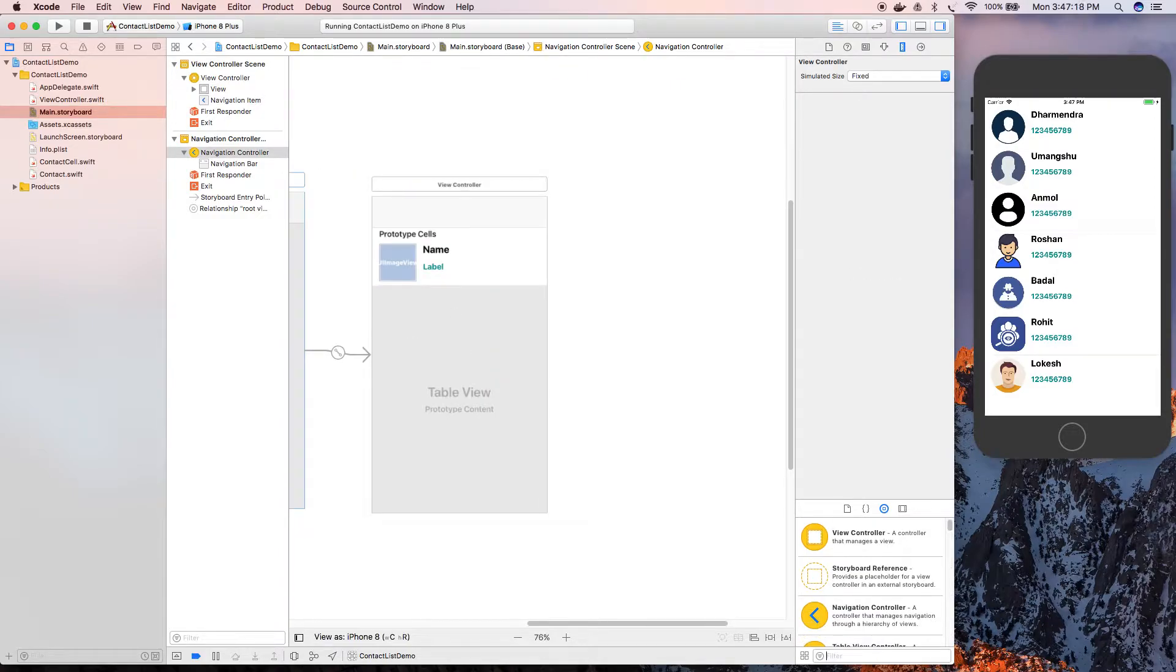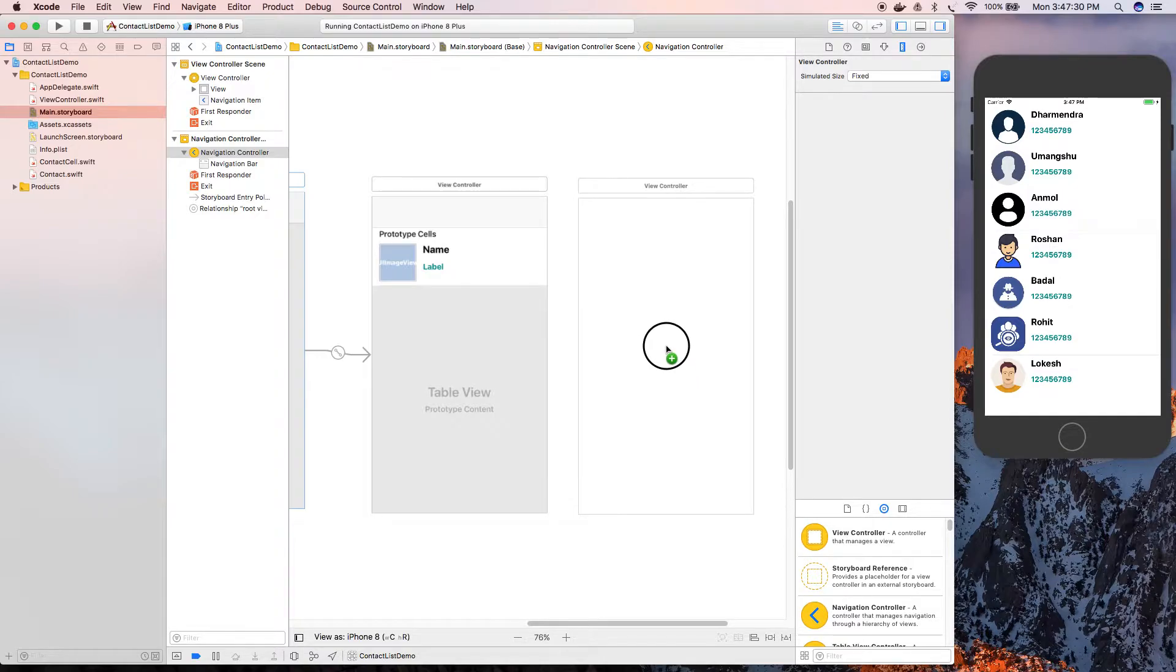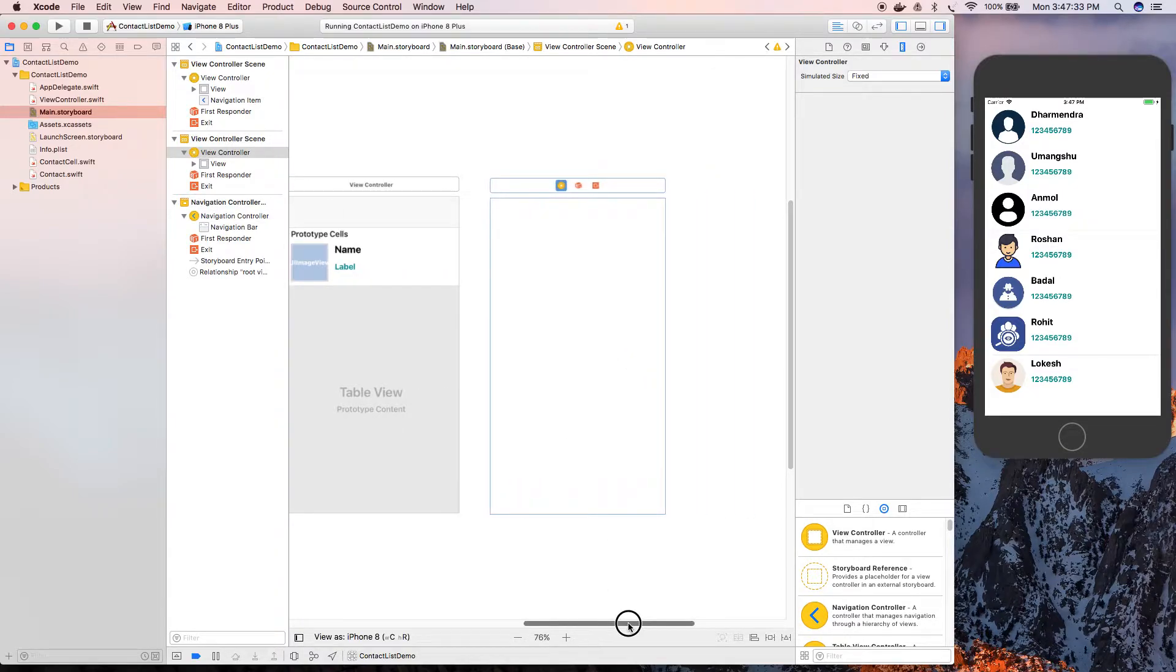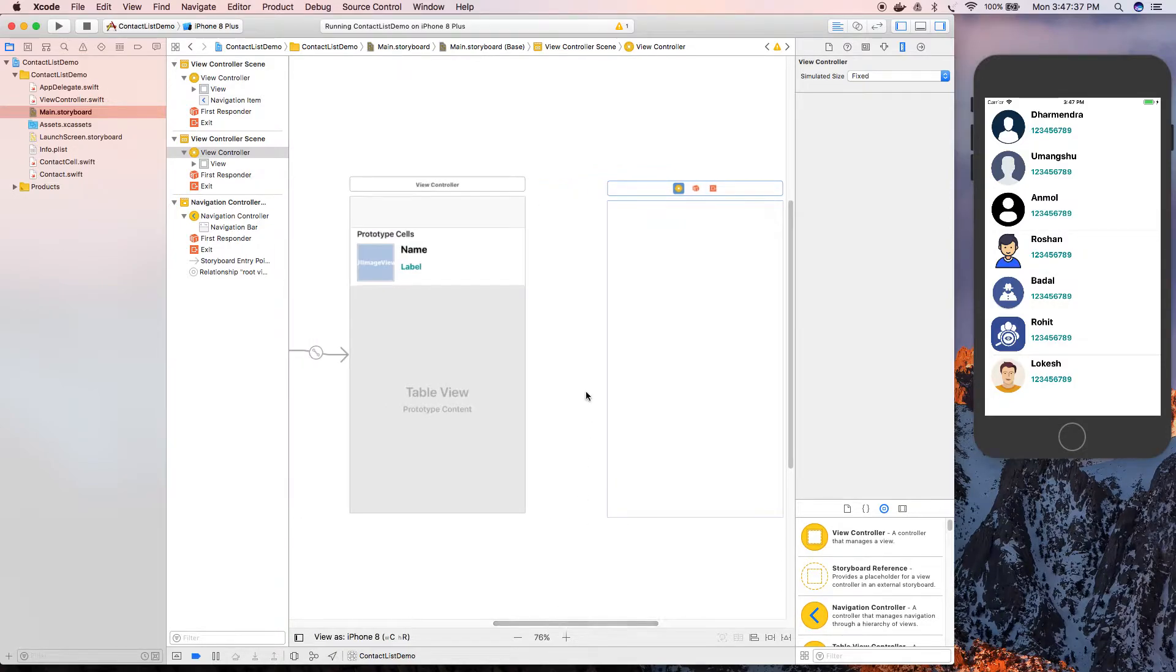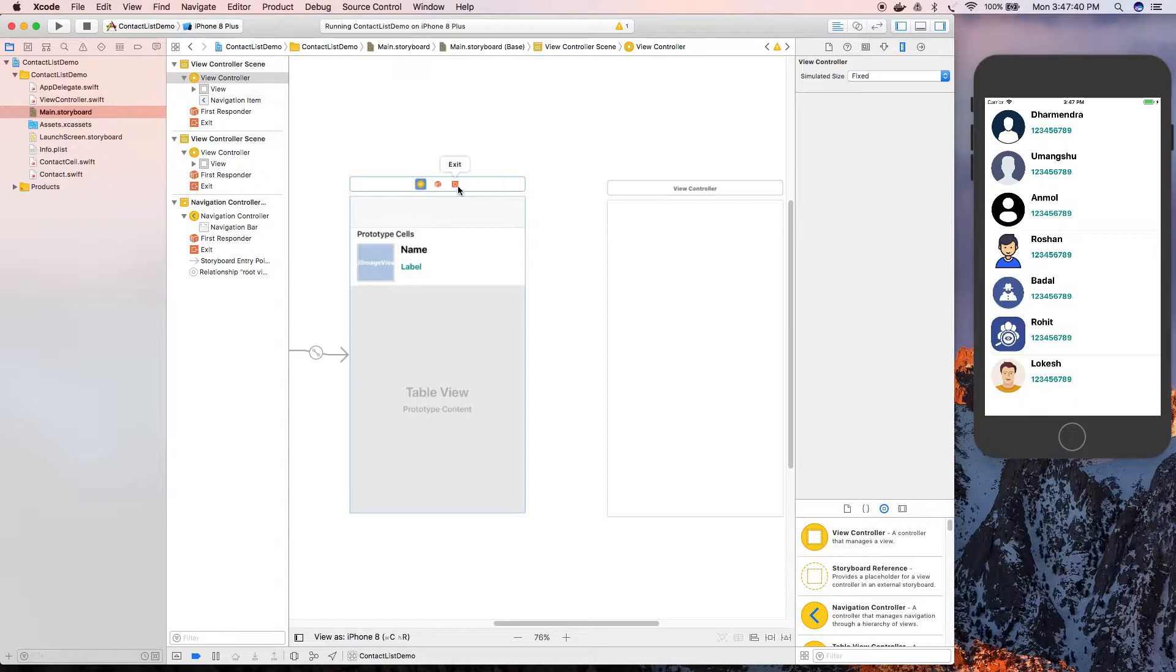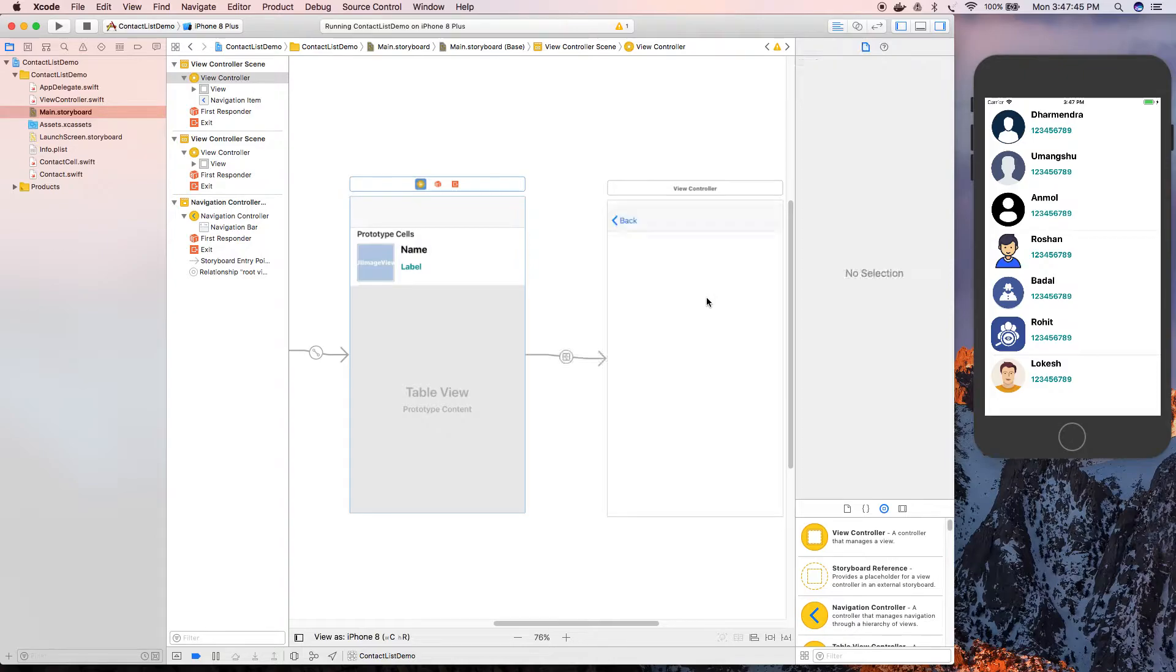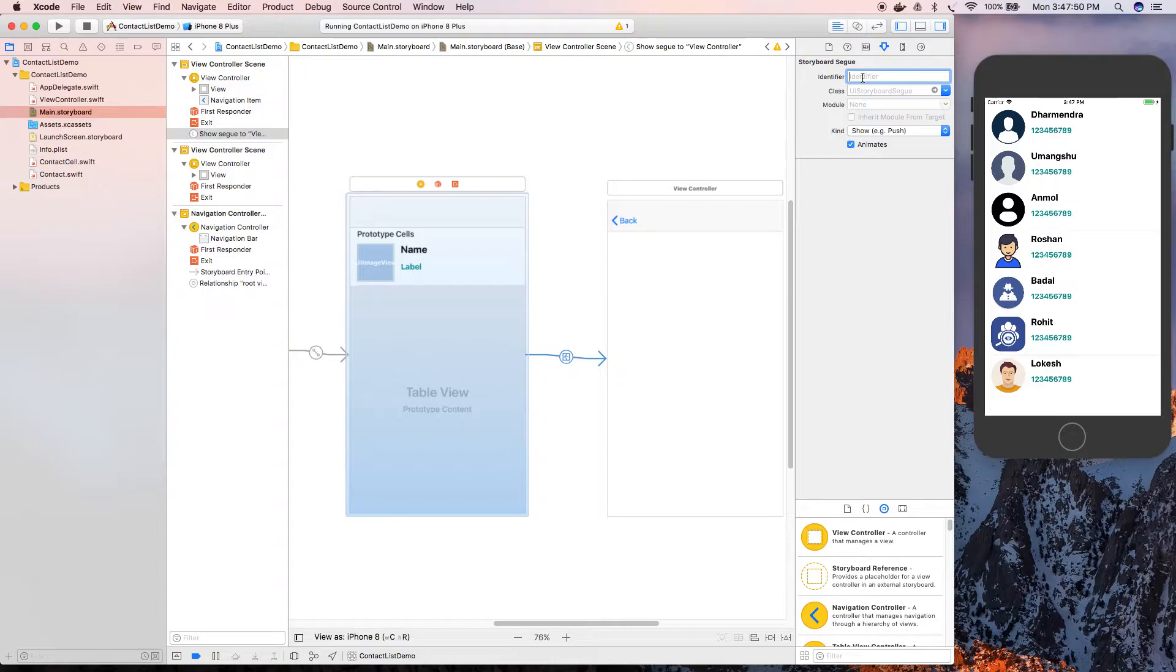Now we're going to add one more view controller here so that on the click of a row we can move to that controller. Now we're going to drag and drop and select Show. We're going to set an identifier for this segue - ShowDetails.